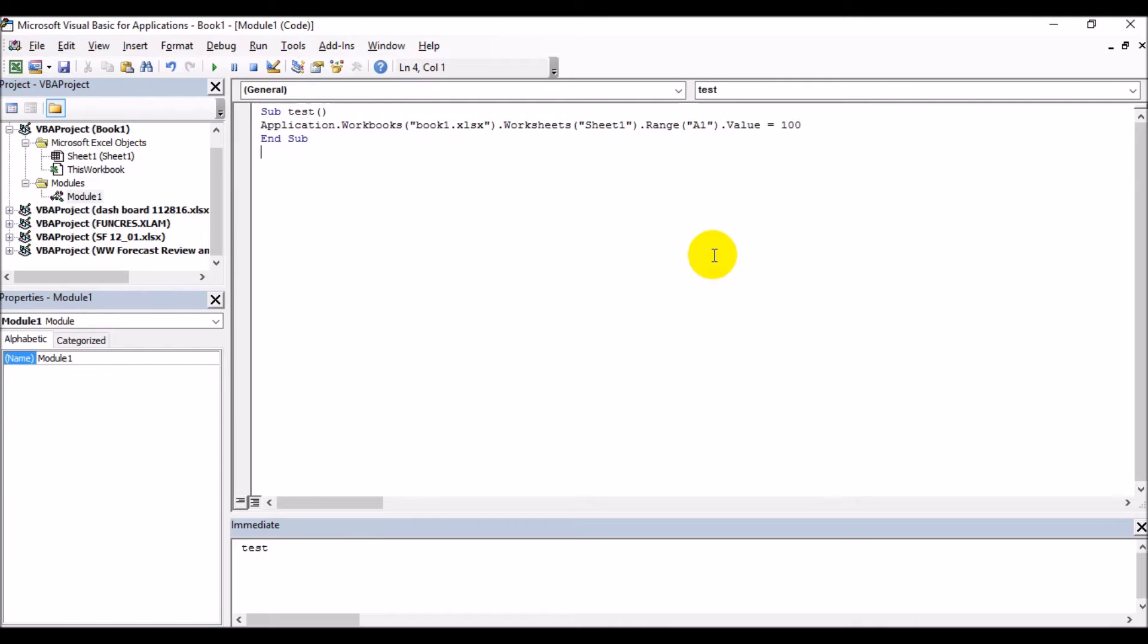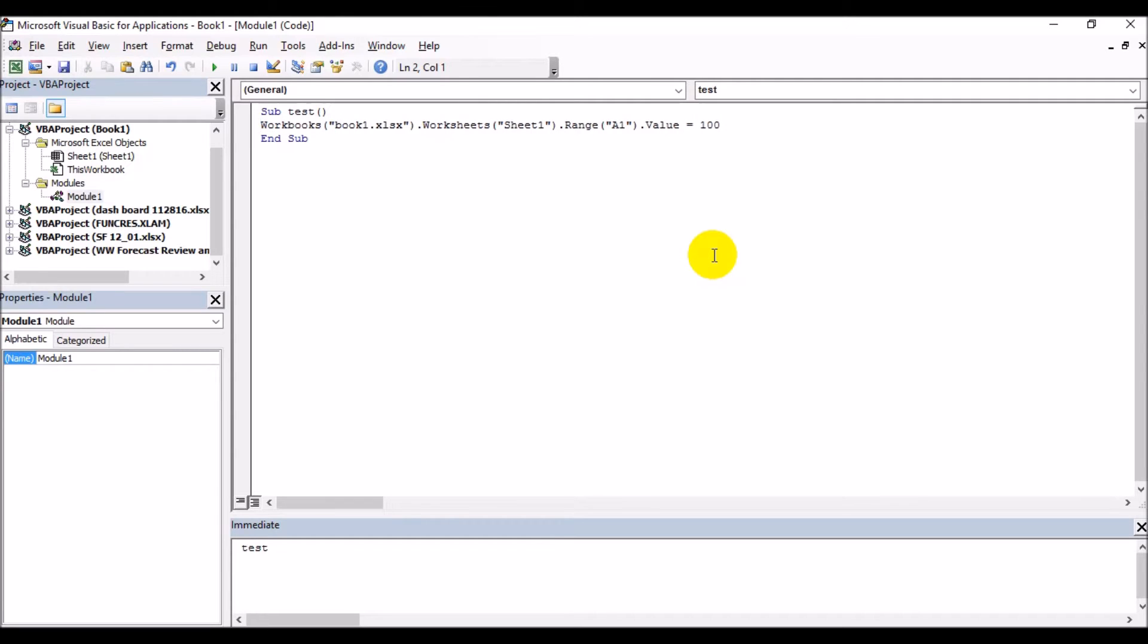How? So Application - we are already in Excel Application itself, that is why we are writing a code, so we can avoid that. Why does this Application actually need to be added to the code? If suppose you are writing a code which needs to be executed from a different application, like from Outlook or something else, or you are actually writing a code to integrate two different applications, then this Application thing comes.